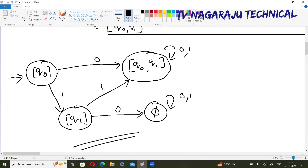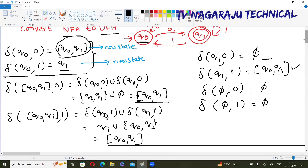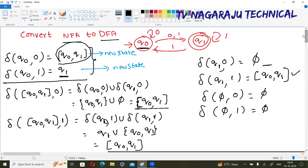Now observe: each state has exactly one transition for each input symbol. Take only the initial state from the NFA, make the transition with the input symbol. Whenever a new state occurs, find out its transitions. The process is repeated until no new state is generated.